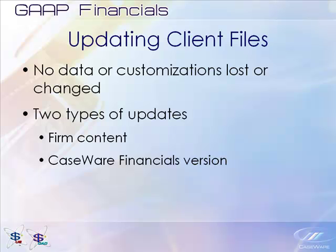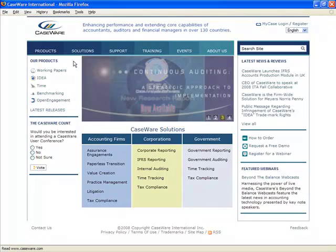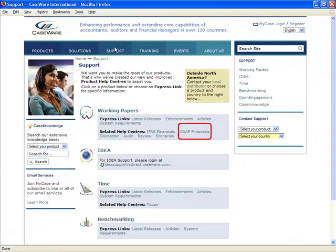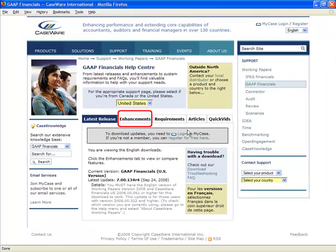To view a list of enhancements for each version, open Caseware.com in your internet browser, select the Support tab, select Financials, and select the Enhancements tab.